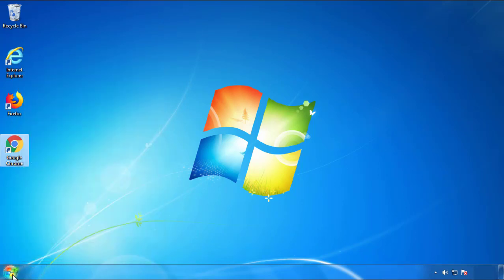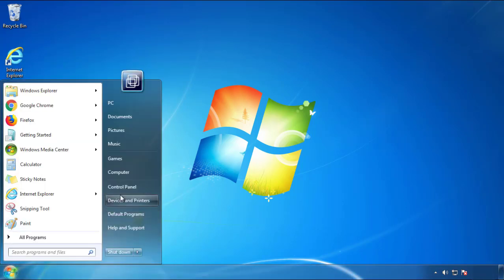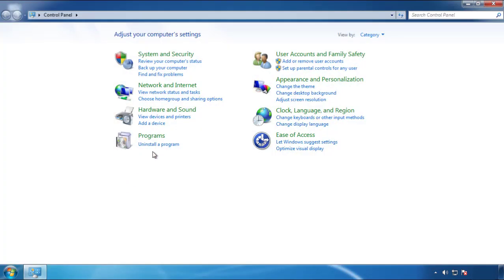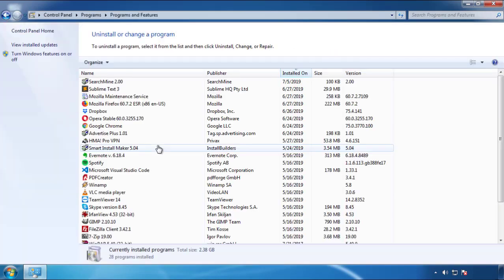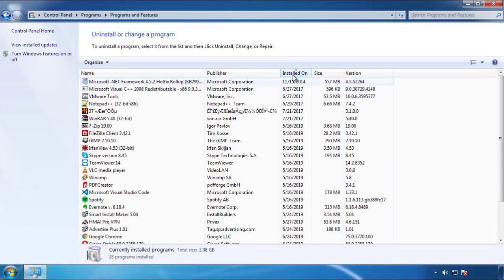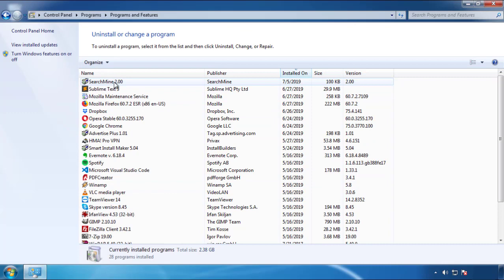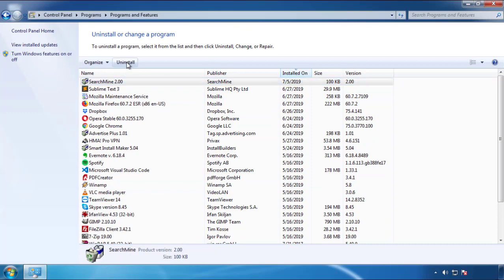Just open Control Panel and click Uninstall or Change Program. Then click on the dates to arrange the programs and look at the most recent ones. Since the adware was recently added, it should be here.